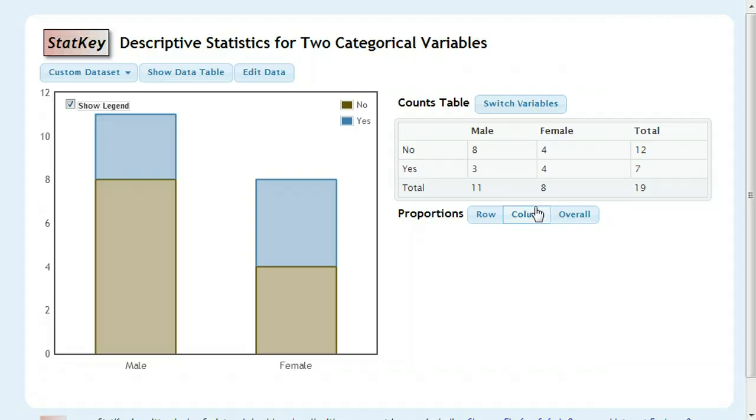The nice thing about this is if you ever have a spreadsheet to start, it's going to be a lot easier to directly transfer it in than to count it all up, especially if your data set is very large.